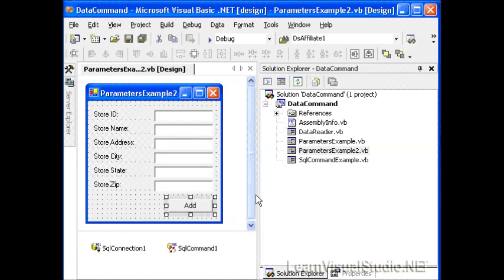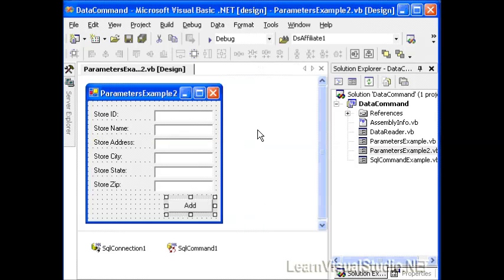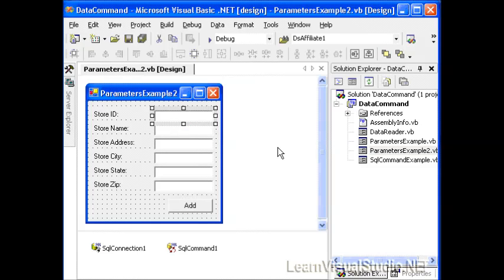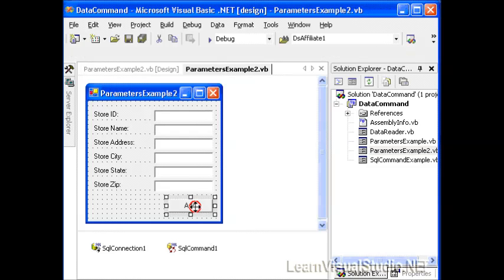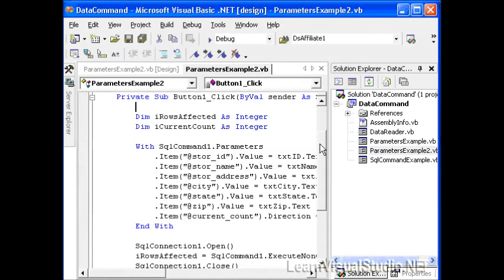So let's recap. Whenever you have a store procedure that you want to call from within your application, you're probably going to need to pass in some parameters to that store procedure. And to do that, you use the command object's parameter collection. You add parameters to the collection based on the parameters that are already within your store procedure, and then you set each one of their items' value equal to some value. In this case, it was our form's value. Then you execute it, and if there's any output parameters, you can retrieve the values from the output parameters. Or, as you can do as I've done here in drag and drop, the store procedure onto your designer surface is already preconfigured, and you can save a lot of time by just setting the values. So we hope that this was helpful to you, that you learned a little bit more about the data commands parameter collection.